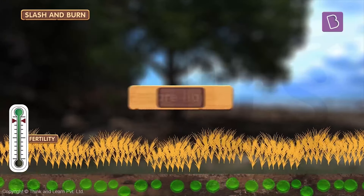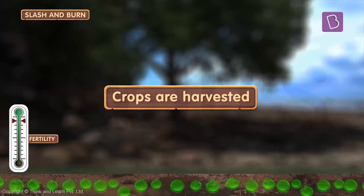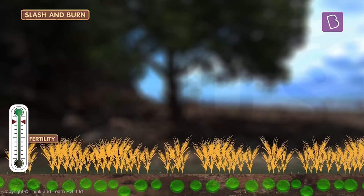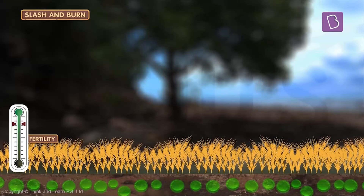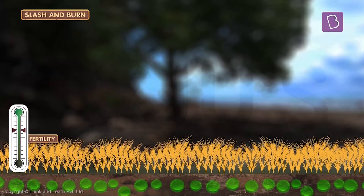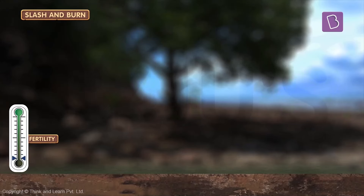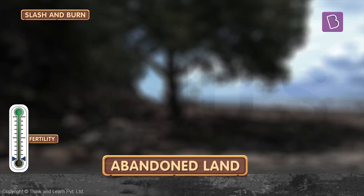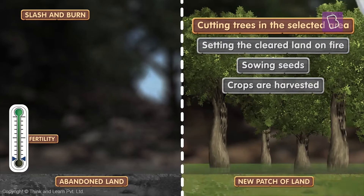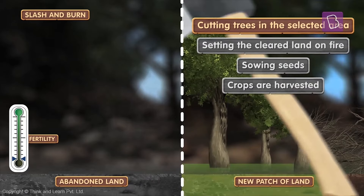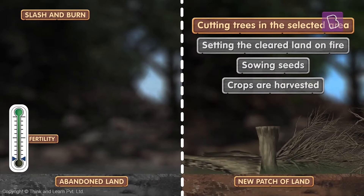Once the harvesting is done, the same patch of land is used again. This cycle goes on for a few years until the soil loses all of its nutrients. Once the soil loses its fertility completely, the piece of land is abandoned and a new piece of land is identified, and we go through the whole process again.